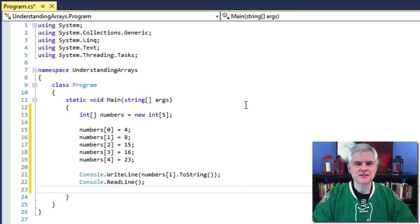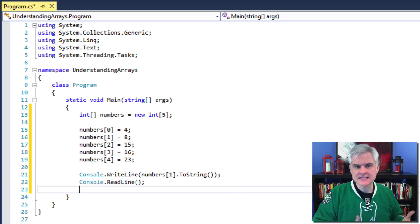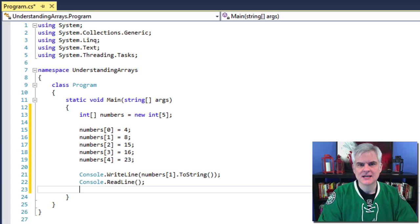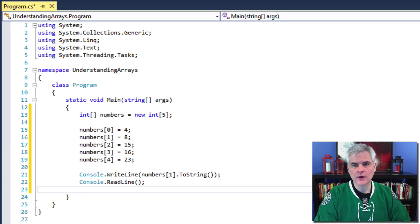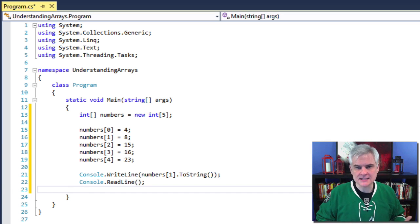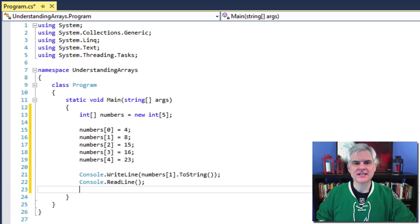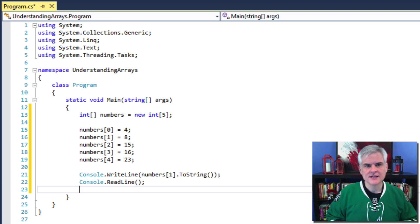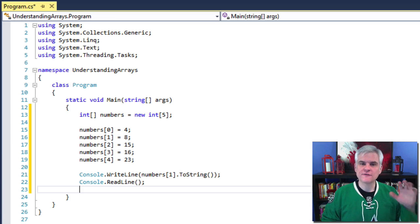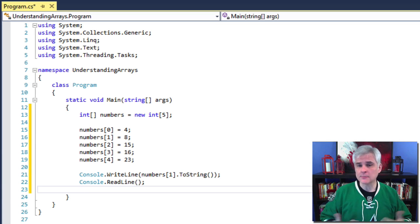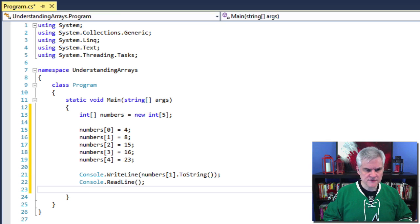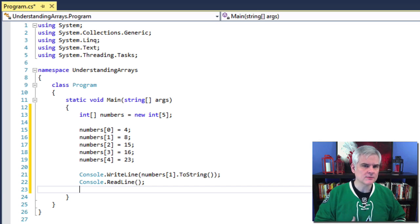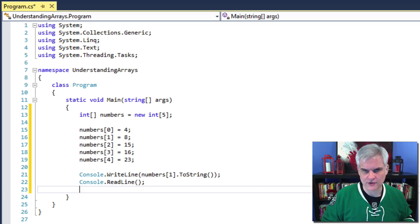All right, so let's examine the declaration and the assignment of values inside of our array. First of all, you can see in line number 13, we're defining an array of integers. The square brackets are used in the declaration to declare an array of type int called numbers. Then on that same line of code, we're going to define the array of integers to have five values or rather five elements.